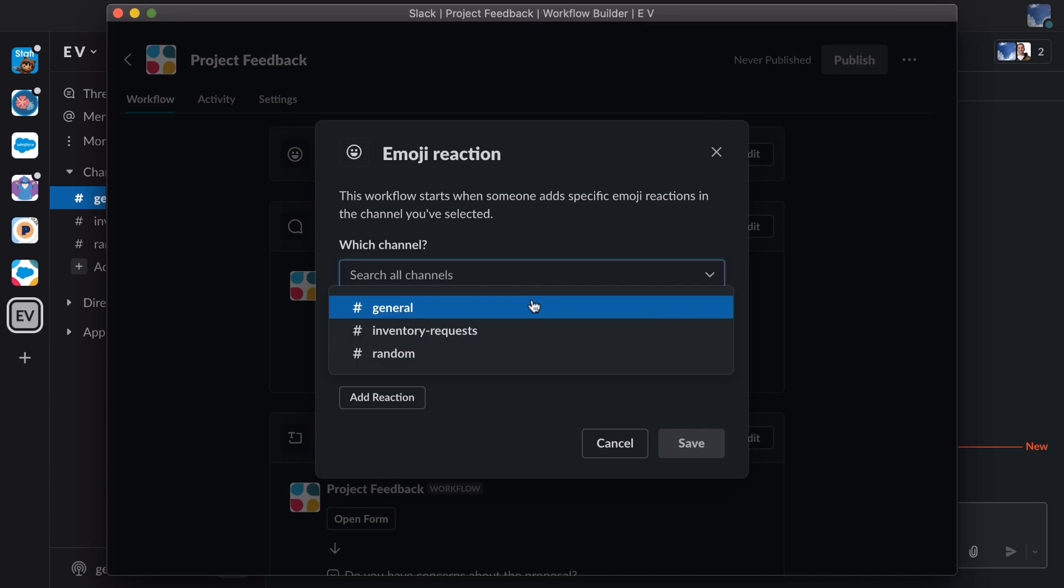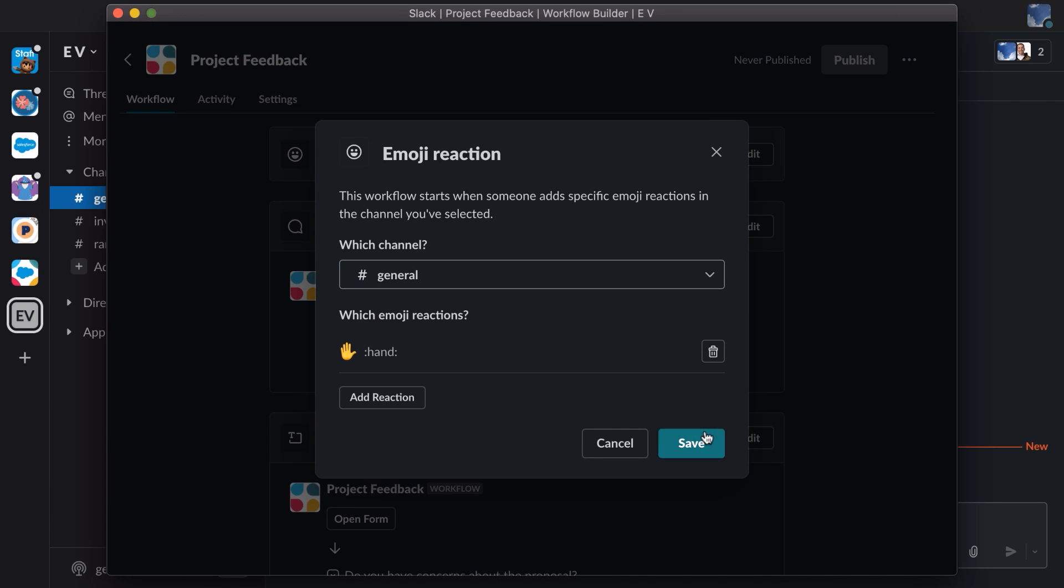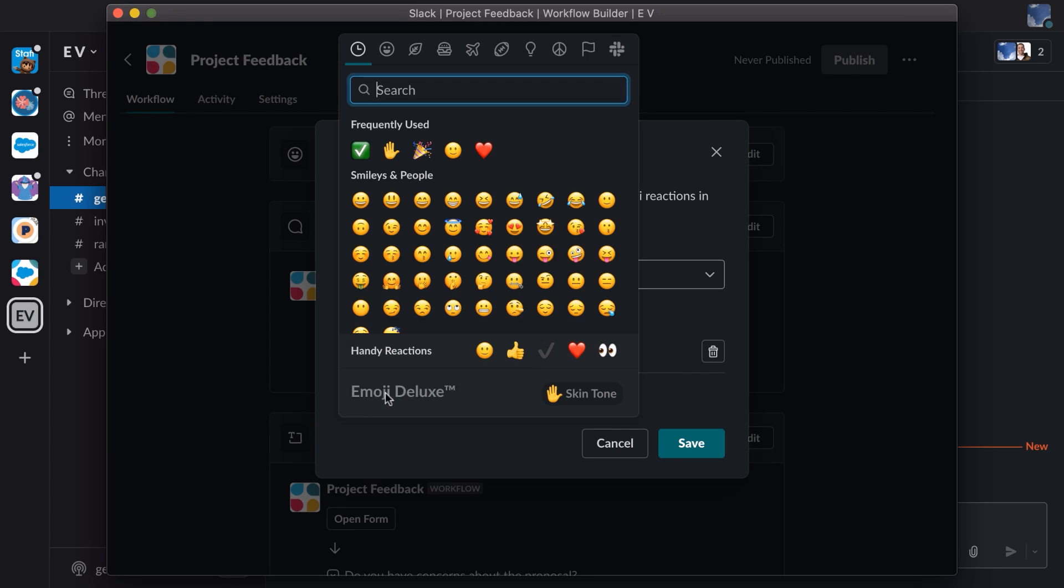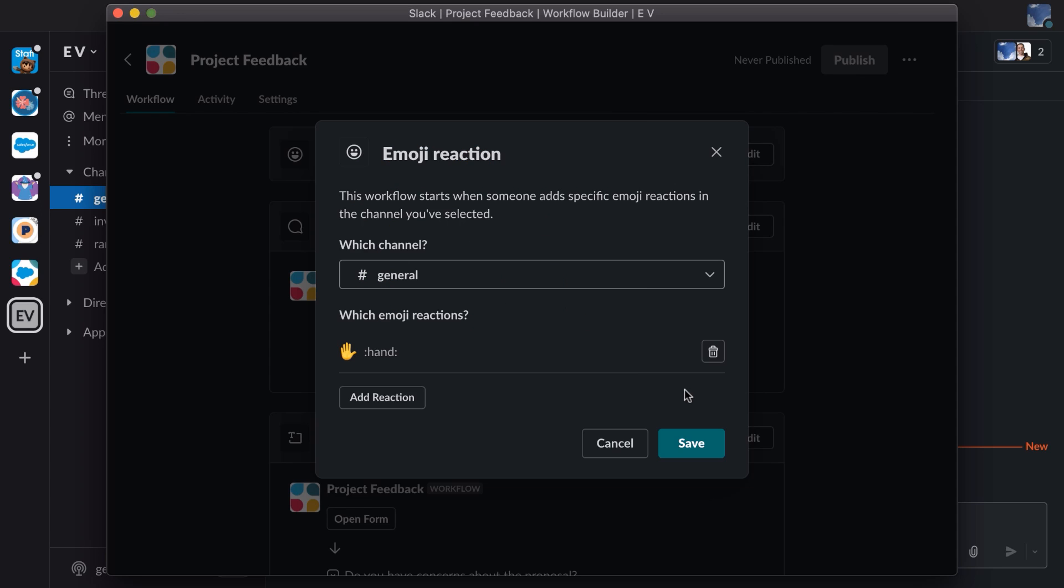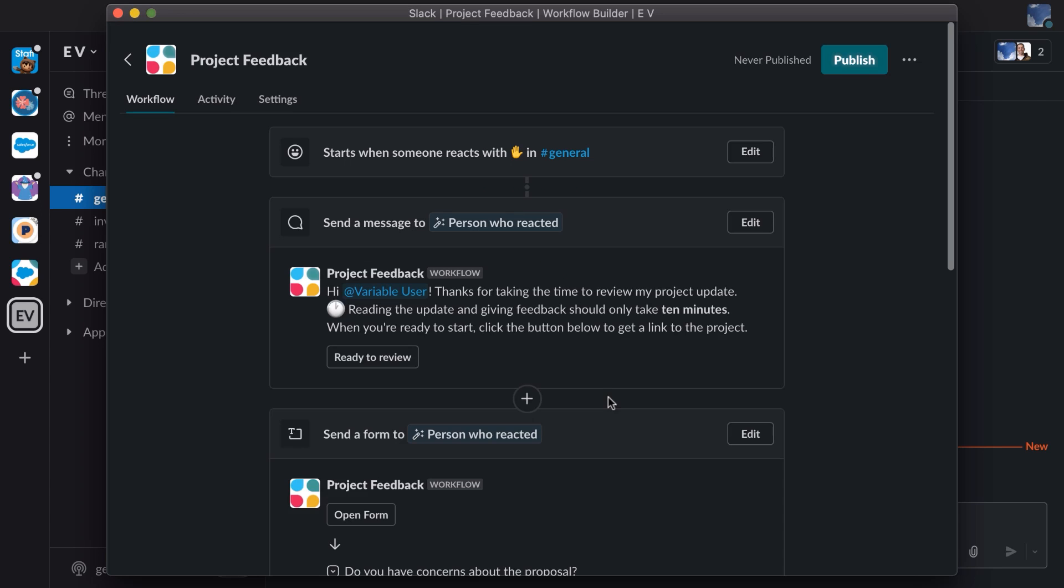This workflow begins with a reaction. We're going to choose our channel, and then we can choose which emoji we react with. By default, it's the hand icon, and I'm okay with that.